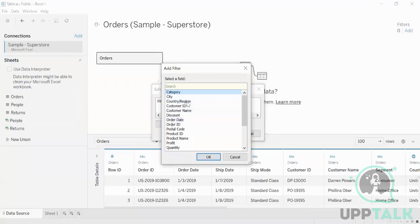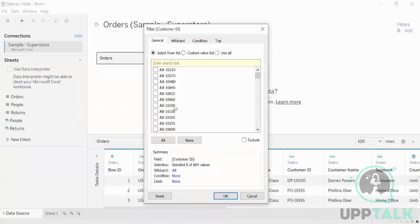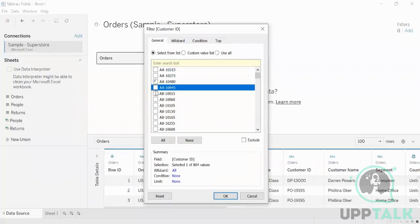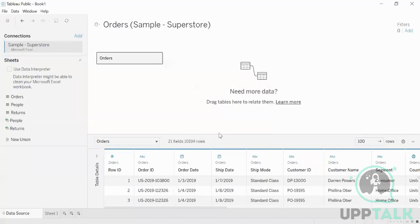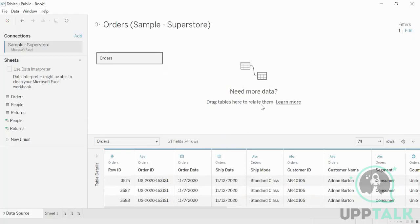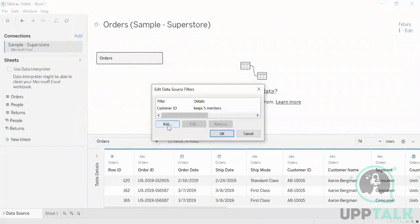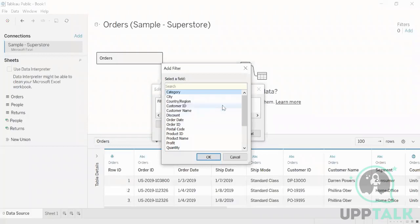You go to the filter and click Add. If you think of the Customer ID as your product ID or agency ID — say you need only three or four of them — once you select and click OK, it keeps those members and removes everything else. It will always customize itself to the filter you have given. You can go and remove the filter anytime and it will show up everything again.